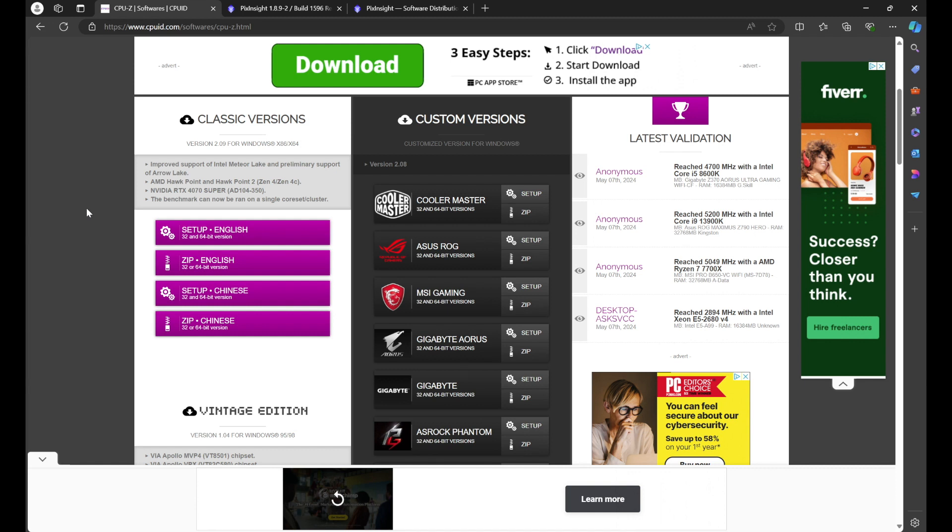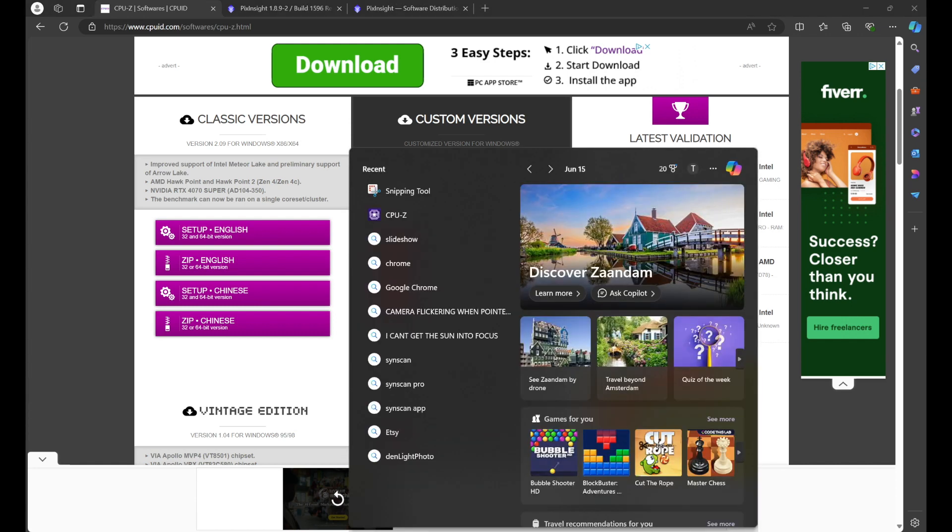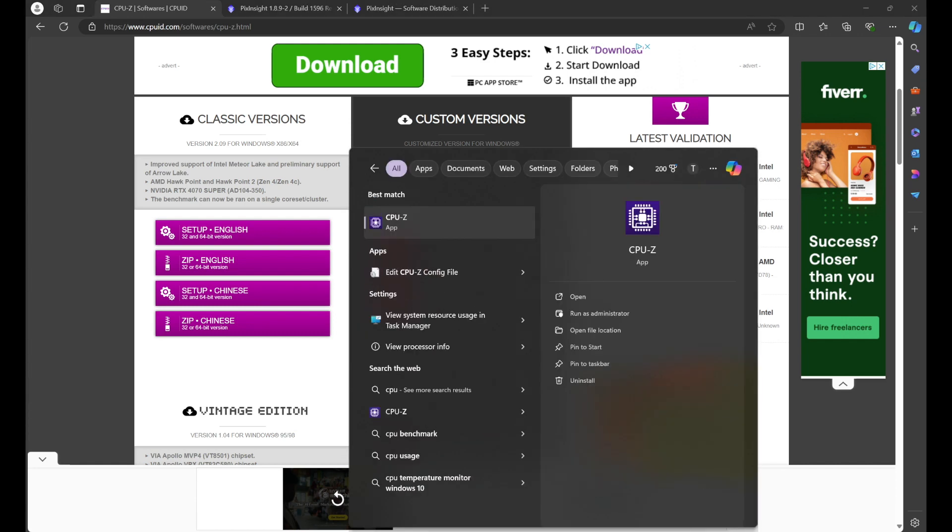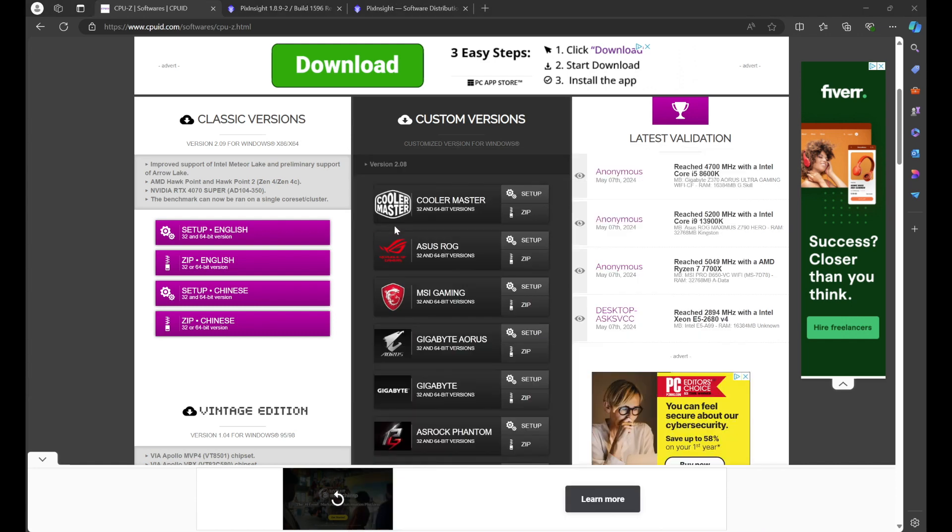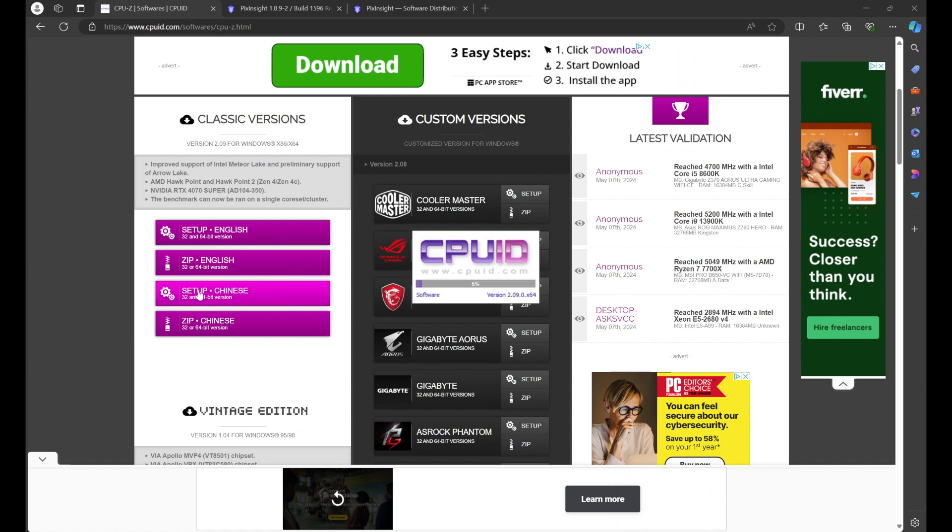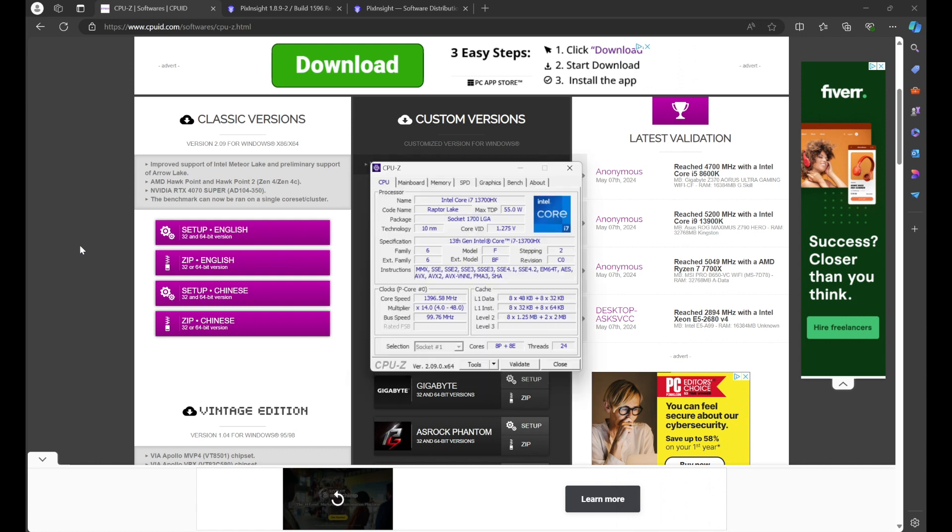Now once it is installed on your computer, you should have a desktop icon or you can go to the search bar, type in CPU-Z. Just go ahead and hit yes and you'll see the CPU ID box pop up. Once it's fully loaded, it's going to give you information about your computer.